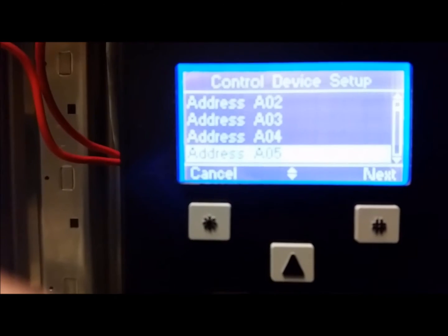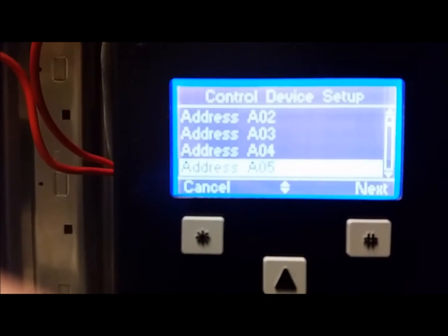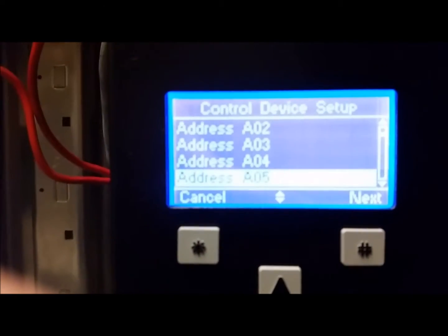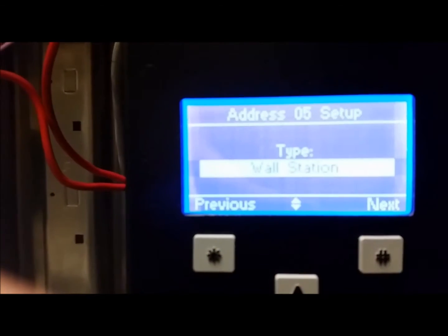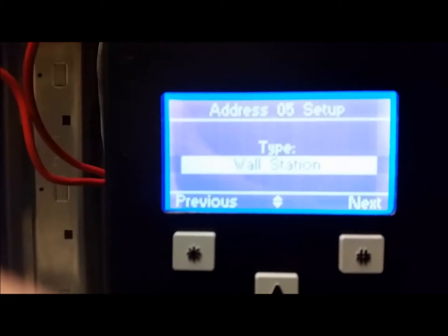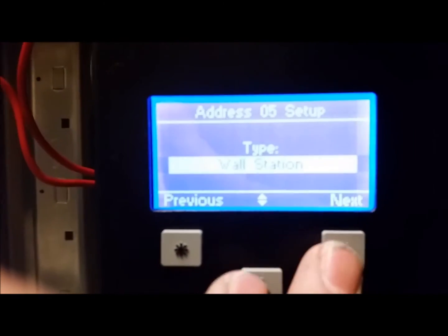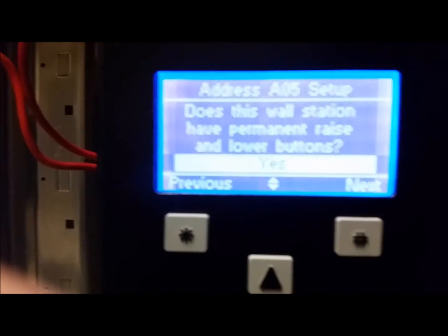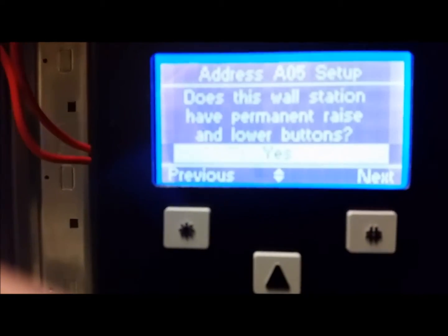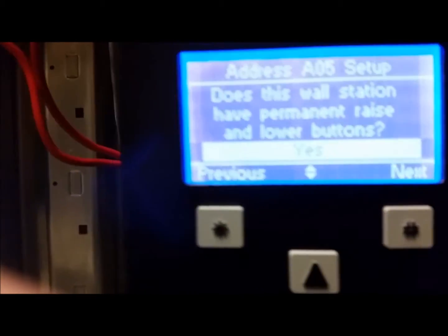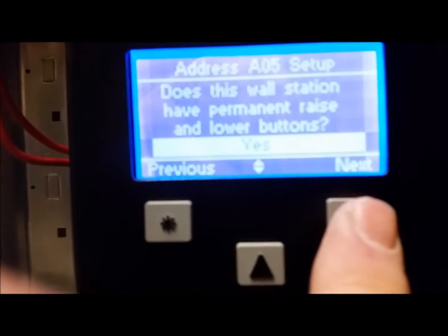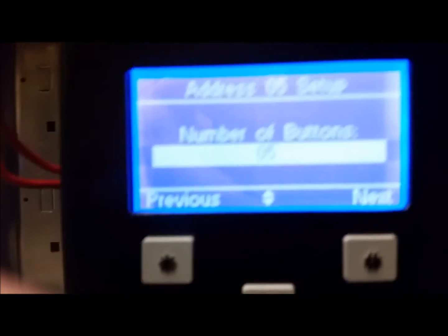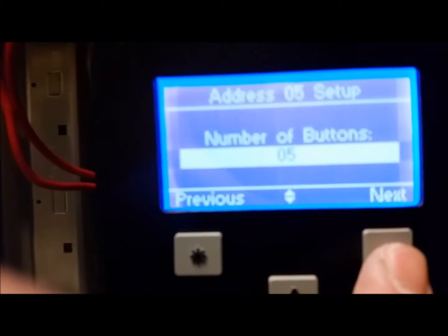If you push Next, it wants to confirm that it's a wall station — yes, it is. Does it have raise/lower buttons? These are questions for us while we're setting it up, but you've got to go through this. You press Next, and it says number of buttons — there's five: four scenes plus an off.